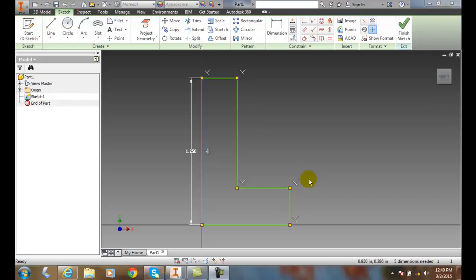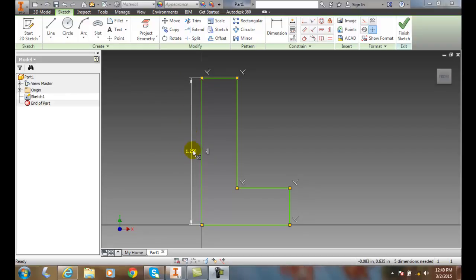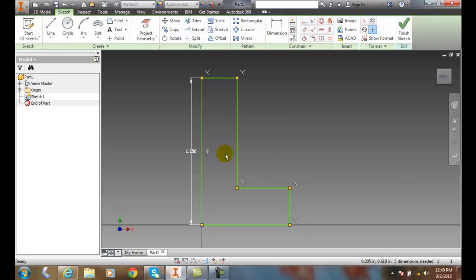Setting the scale of a sketch. Once we have our geometric constraints in and we set some dimensions, we can drive the proportion or the scale factor of this part.